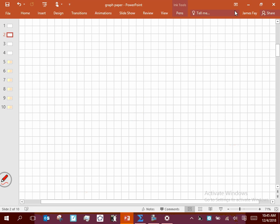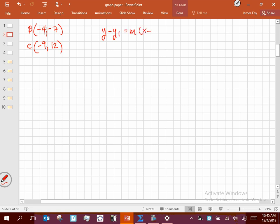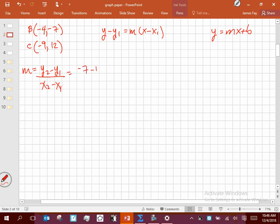Let's do another example. Say point B is at (negative 4, negative 7) and point C is at (negative 9, 12). We're going to write the equation of that line. First, find the slope: y2 minus y1 over x2 minus x1 gives negative 7 minus 12 over negative 4 minus negative 9, which is negative 19 over 5. This slope doesn't reduce — it's a bit ugly, but we just have to deal with it.